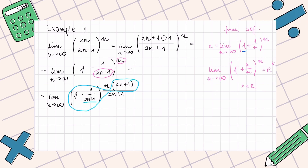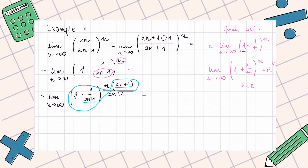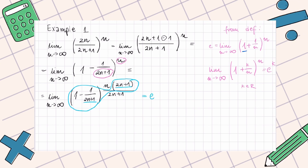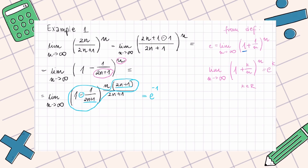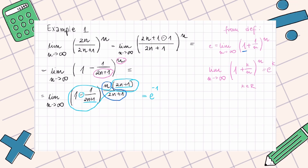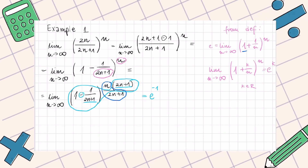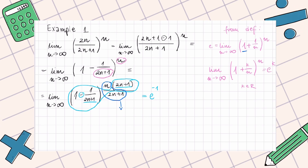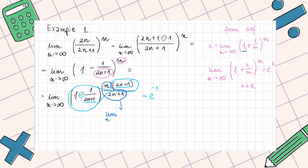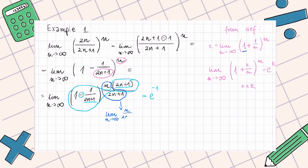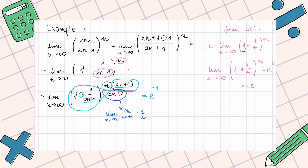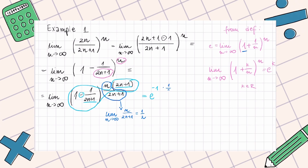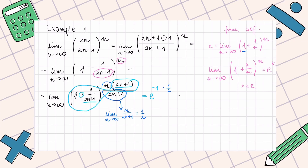This inner part equals E^(-1), because we have a minus sign. We then calculate the remaining limit as n goes to infinity of n/(2n+1), which equals 1/2. Multiplying, we get our final result: E^(-1/2).